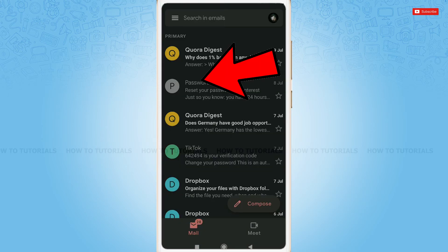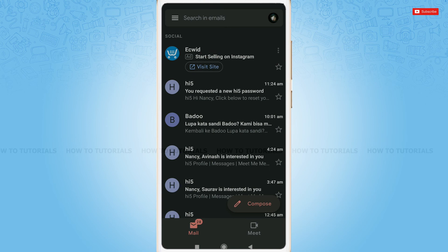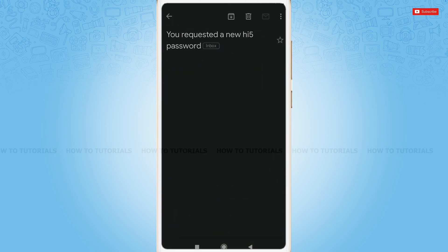Here, at the social section, you can see a mail from the Hi5. Just tap to open the mail.